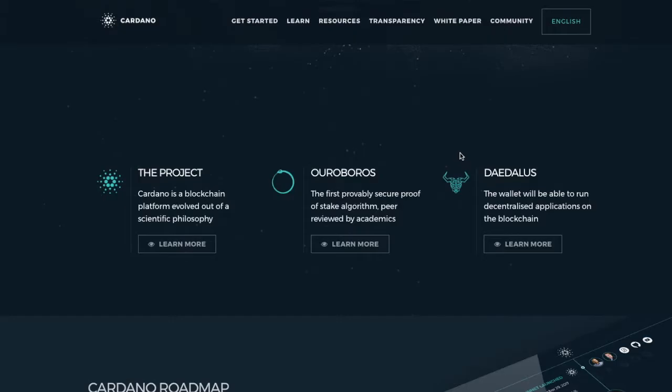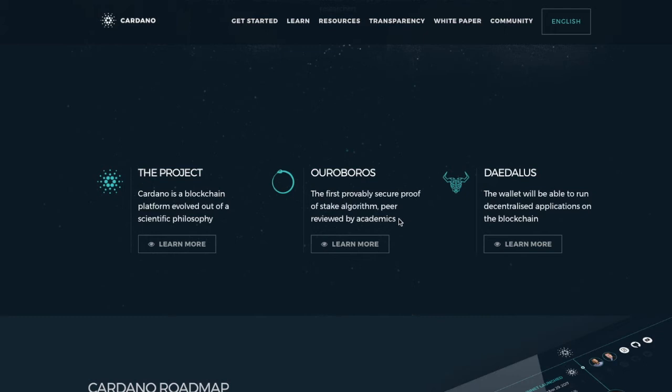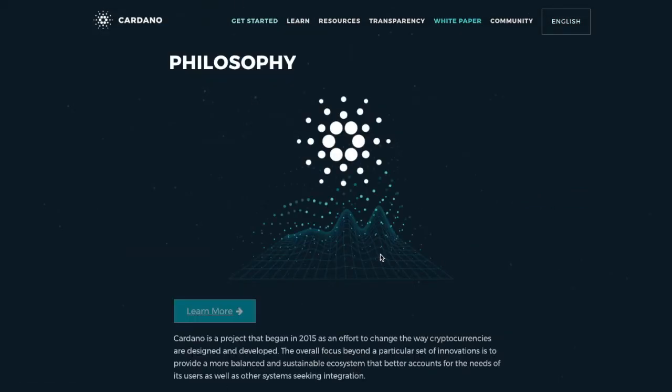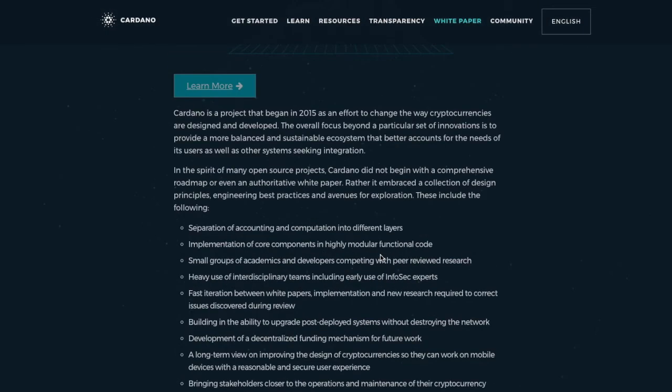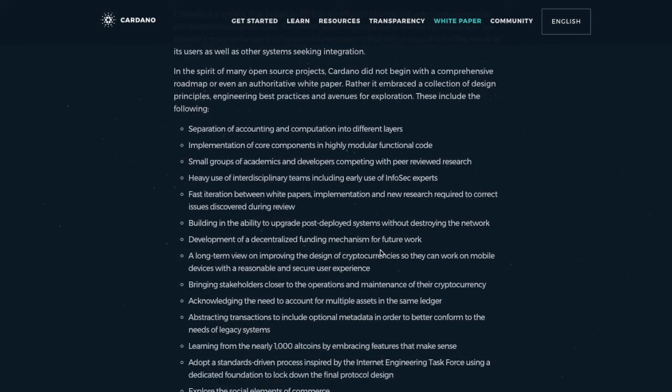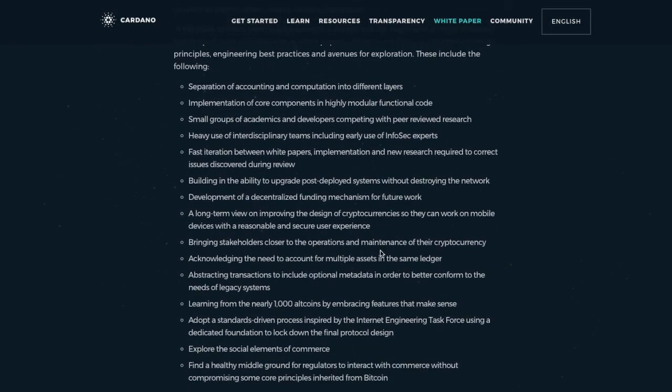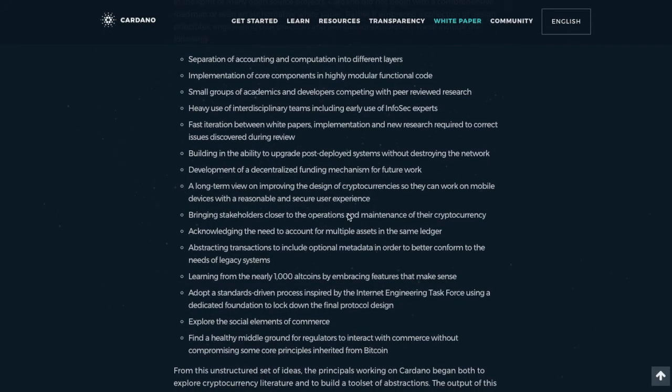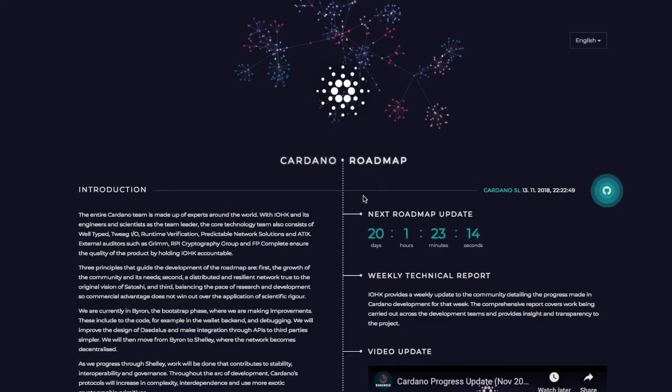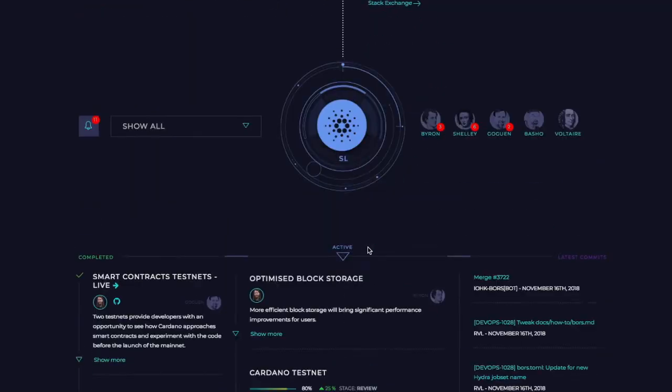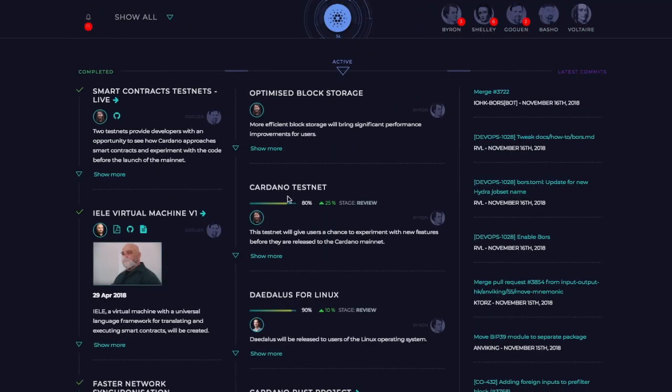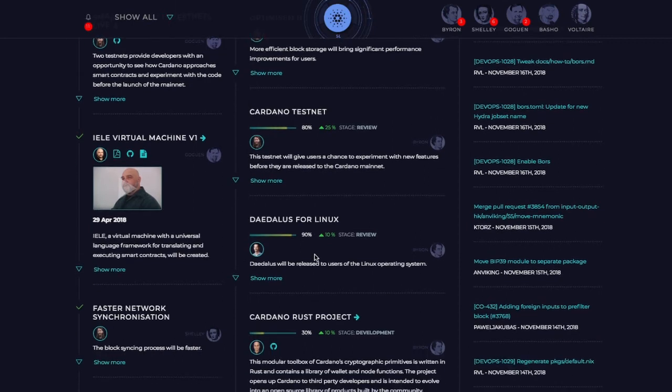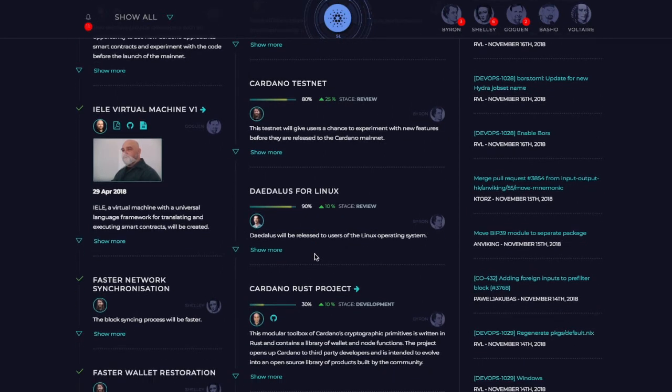That was the Daedalus wallet. We should also probably talk about Ouroboros, which is their provably secure proof of stake algorithm that has been peer reviewed by academics. And that's one thing we hear a lot about - academics. They took a very scientific approach. They started in 2015. They had this peer reviewed by a lot of scientists, a lot of academics. Every step of the way in the roadmap, you can see where they're talking about that everything they're doing is being vetted, it's being looked over, that they want to make sure the theory is sound on everything.